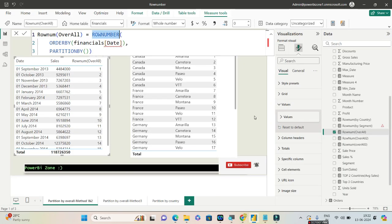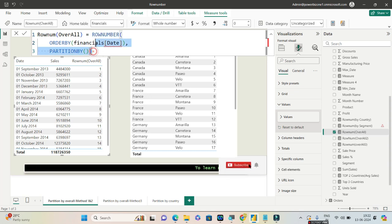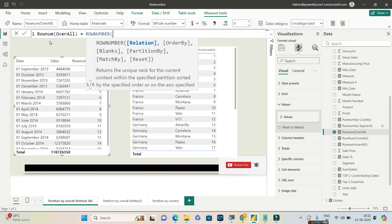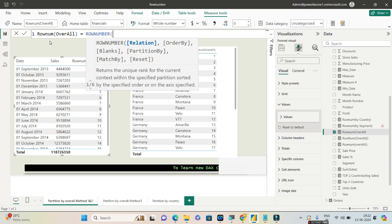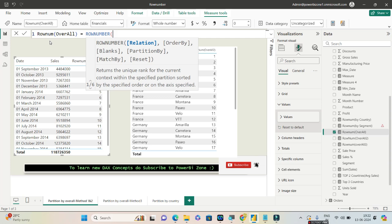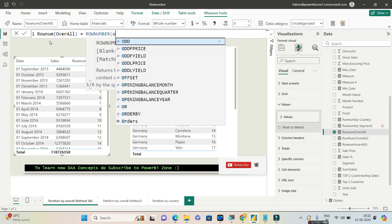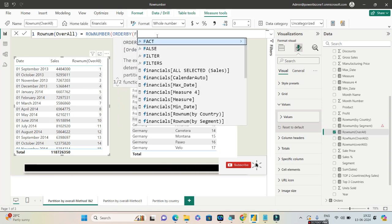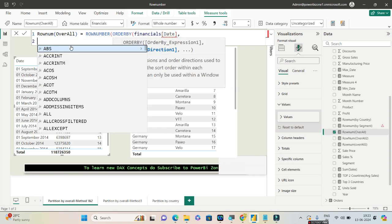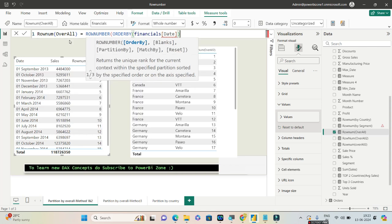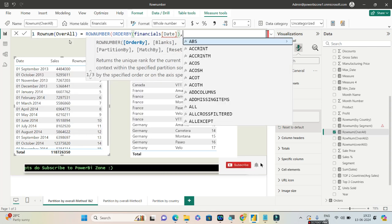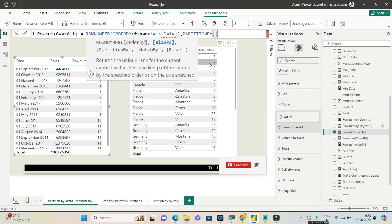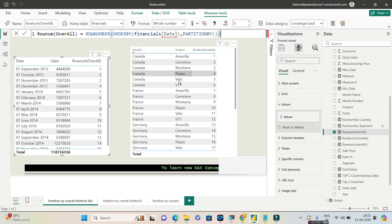For the first example, let me go ahead and type so that you guys will be able to understand clearly. Over here I will specify ROW_NUMBER and it asks me to give a relation. In the first example I will not be giving a relation because this is optional. I'll directly go to ORDER BY, so I'll type ORDER BY and I'll give financials date. For the second argument I will simply use a PARTITION BY but I'll not give anything, I'll just give this PARTITION BY as empty.